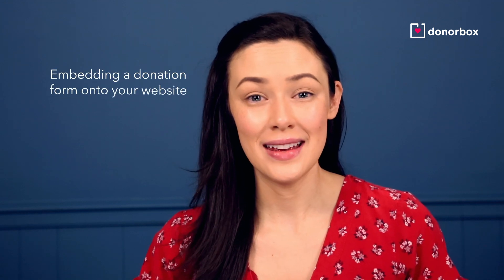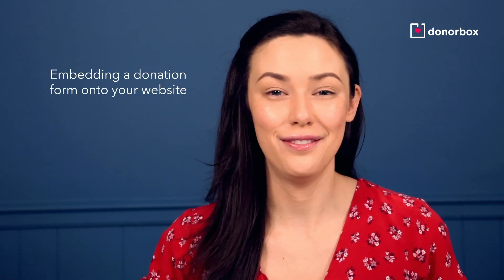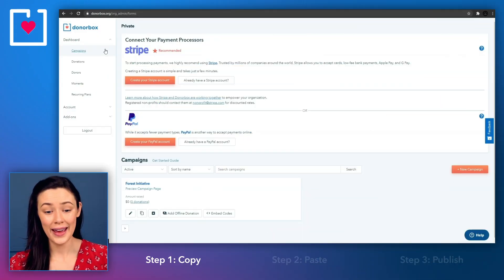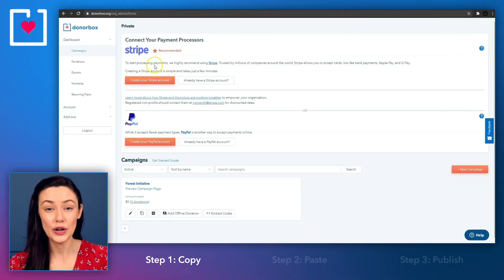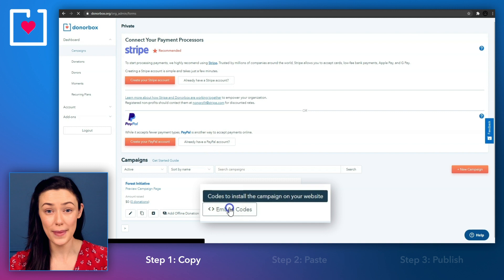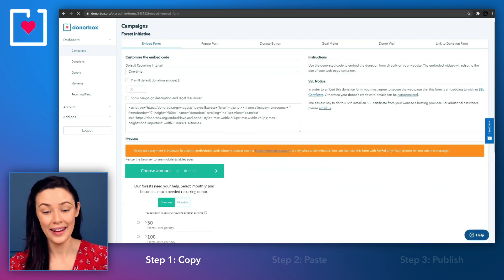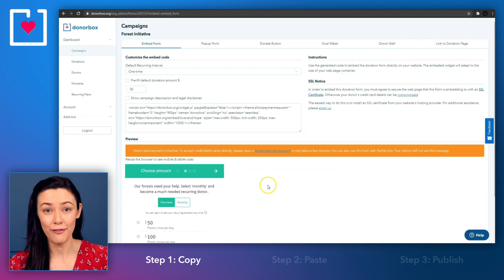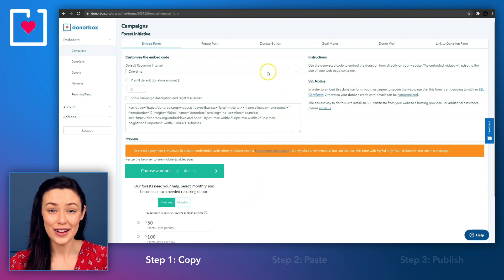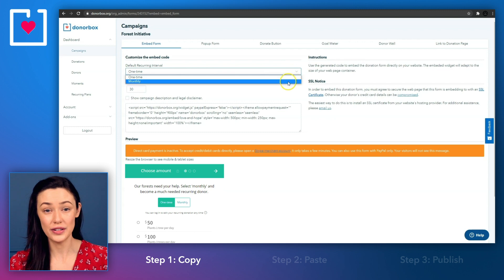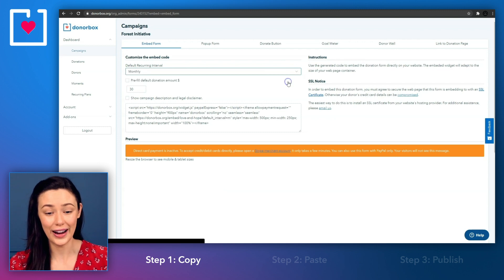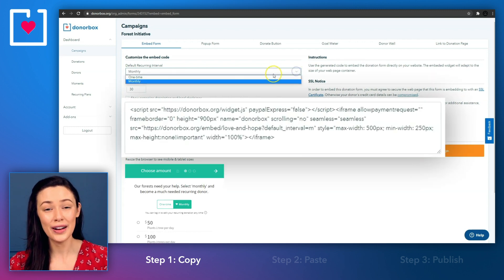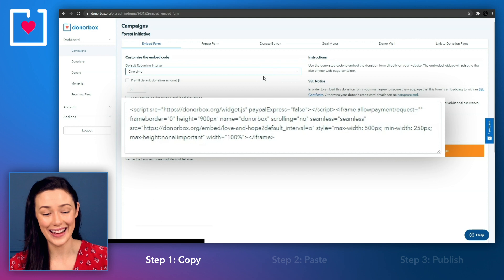The first and most popular method is embedding a donation form directly into your website. So once your campaign is ready, inside your DonorBox dashboard, go to the embed codes button underneath your campaign, and this will take you to the embed form for that campaign. You can adjust some of the default settings here, like your default donation amount or your default reoccurring option, and you will see the code adjust itself as you change the settings.